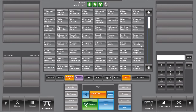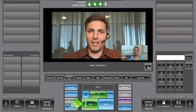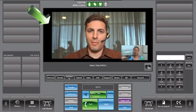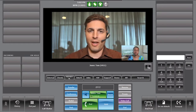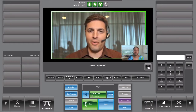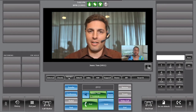When you establish a call, the video will instantly display in the central panel of your screen. The video shows the remote party windows and the local feedback windows in the right corner of the video.